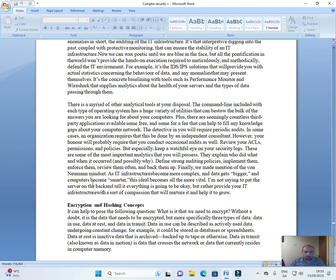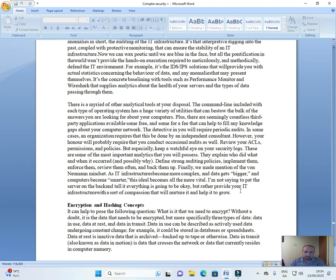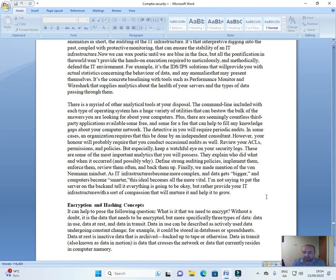Finally, we made mention of the von Neumann mindset. As an IT infrastructure becomes more complex and data gets bigger and computers become smarter, this ideal becomes all the more vital. I'm not saying to pat your server on the back and tell it everything's going to be okay, but rather provide your IT infrastructure with a sort of compassion that will nurture it and help it to grow. So I'm going to leave it here today for this video. If you like listening, please consider like, sharing, and subscribing. Thank you.